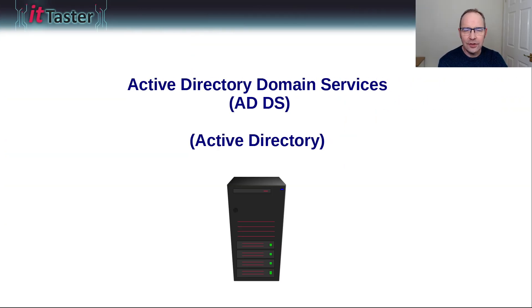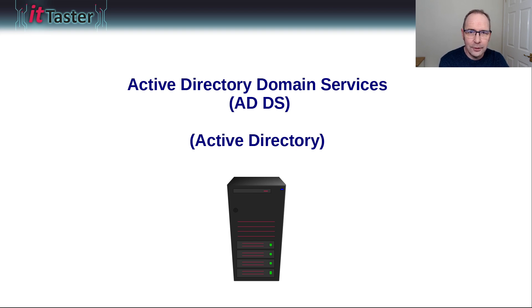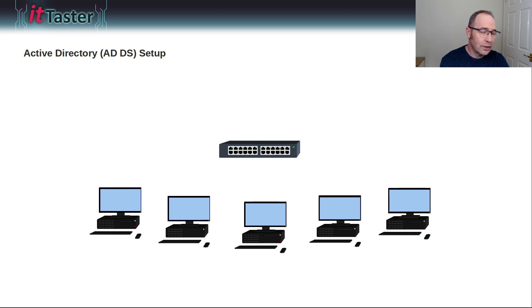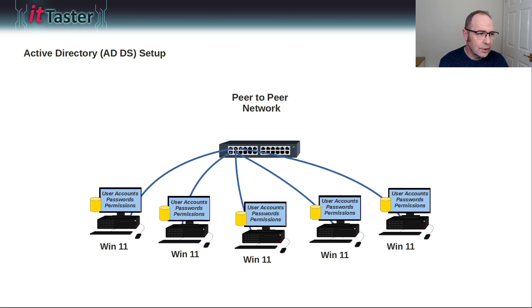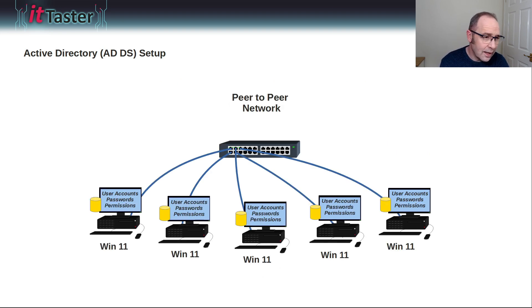Active Directory Domain Services, or Active Directory for short, is what we need to build a Windows Server network. If we took a bunch of Windows 11 computers and networked them, we can configure a peer-to-peer network like this. Now, the downside is that every PC is both a client and a server.